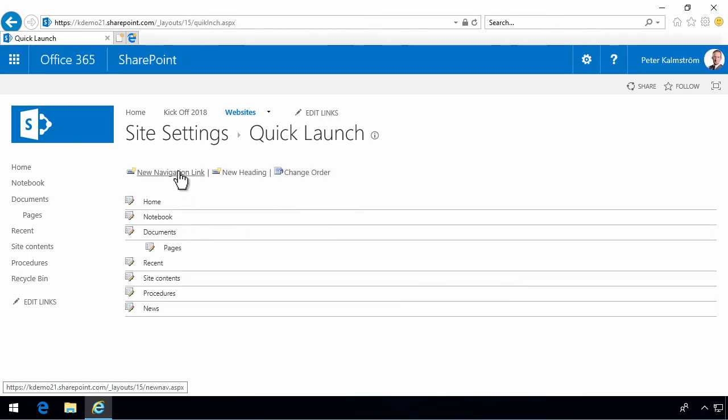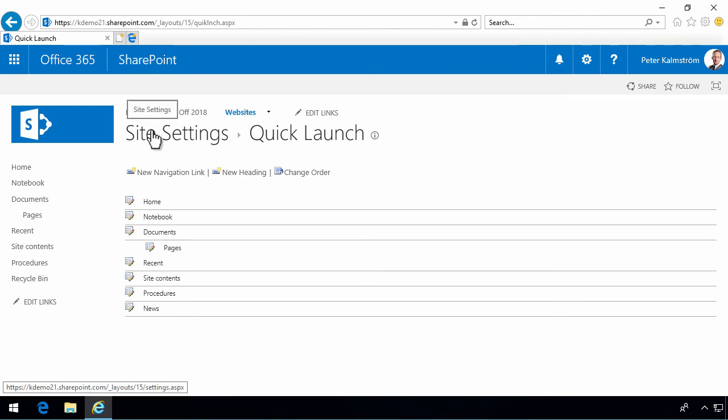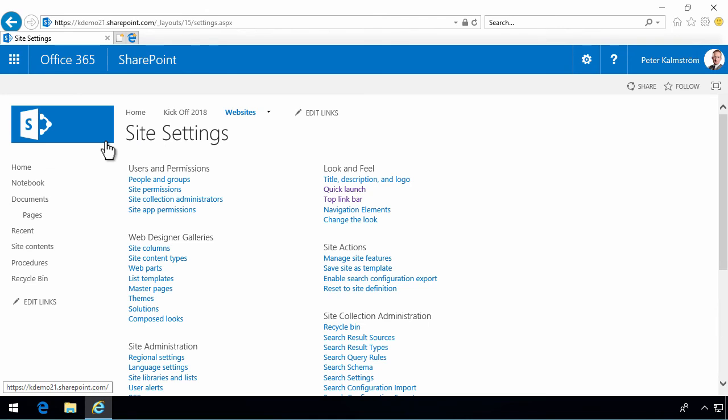So, that's about it. That's what you can do with navigations. You can do hierarchies. You can add links to internal content or external content, of course.